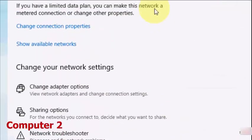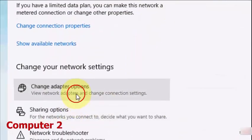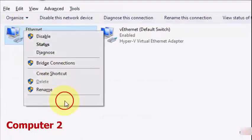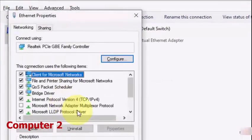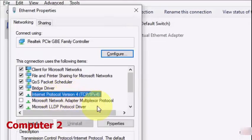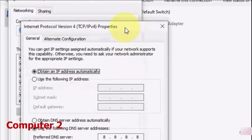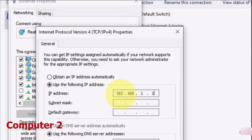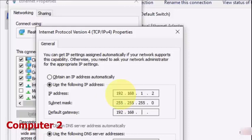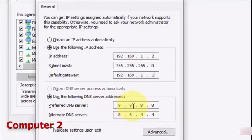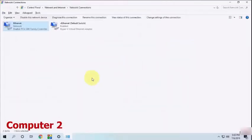Now move to Change Adapter Options. We are using the second computer. Go to Ethernet, then Properties, Internet Protocol Version 4, Properties. Here, use the following IP address. Check on this and here type 192.168.1.2. It will auto-fill the subnet. Next is Default Gateway, type 192.168.1.1. Type the exact IP address, don't be confused here. Preferred DNS Server, keep the default 8.8.8.8.